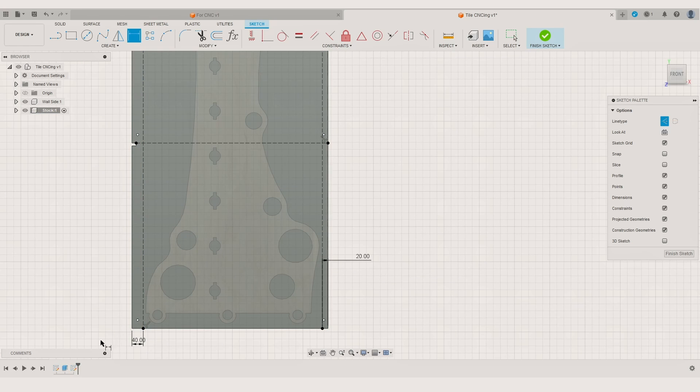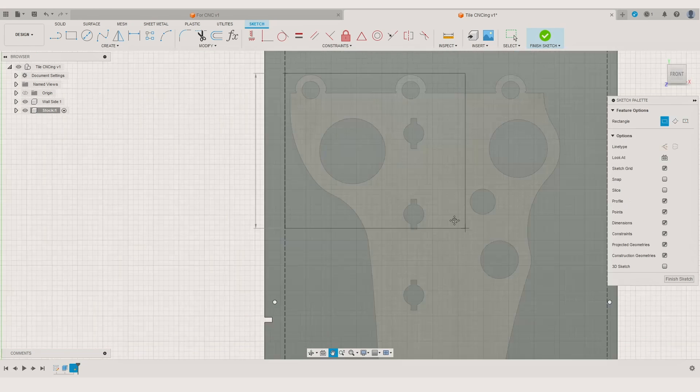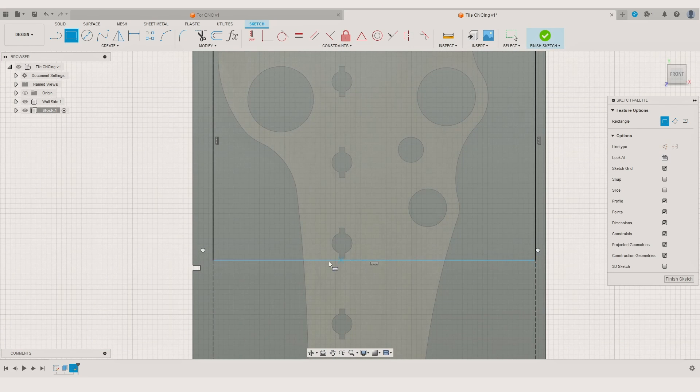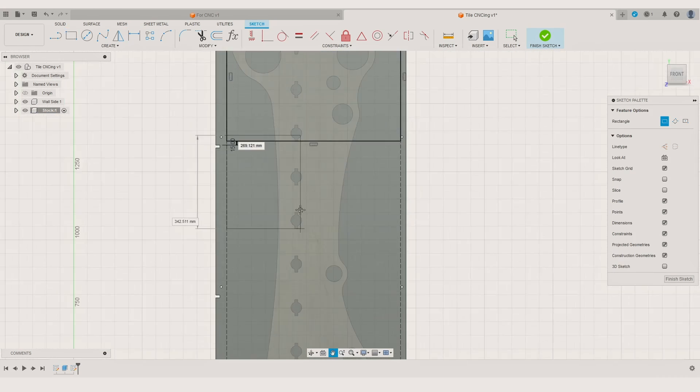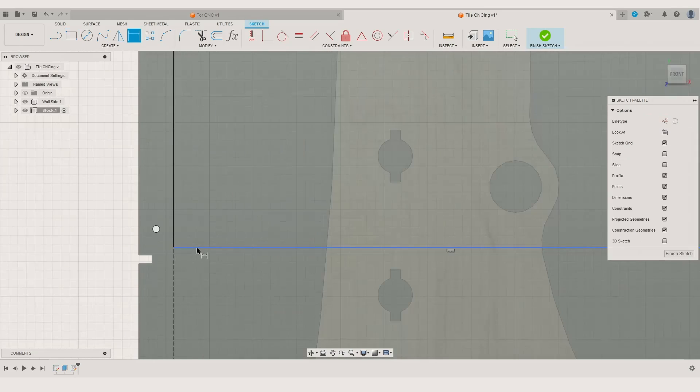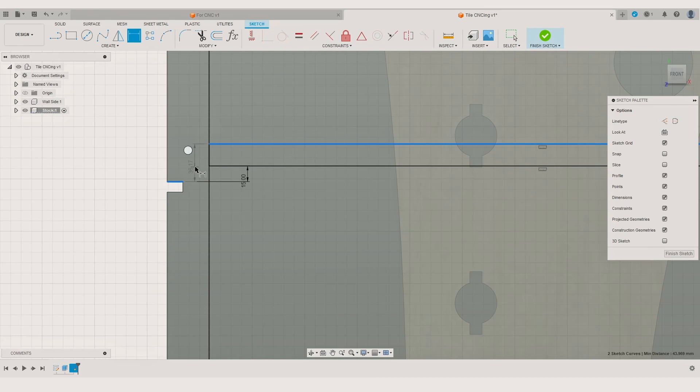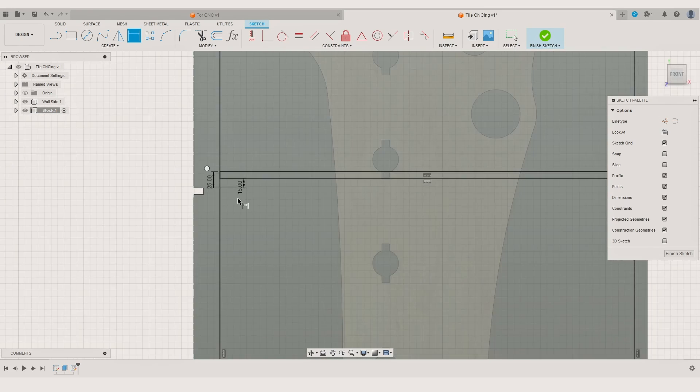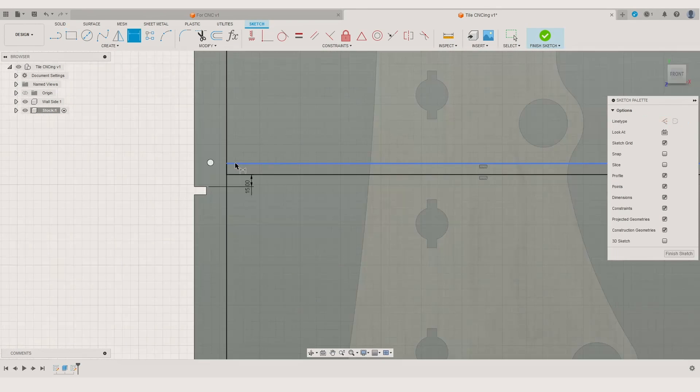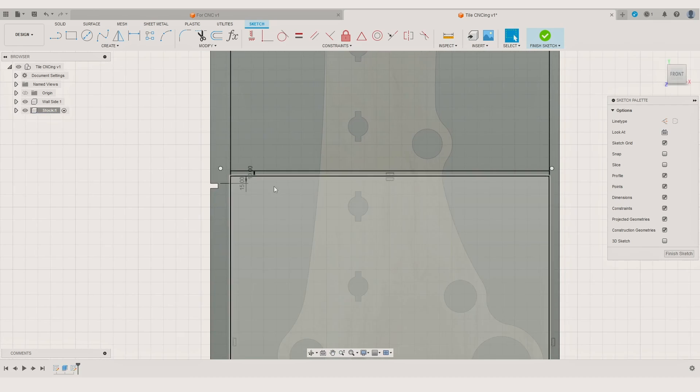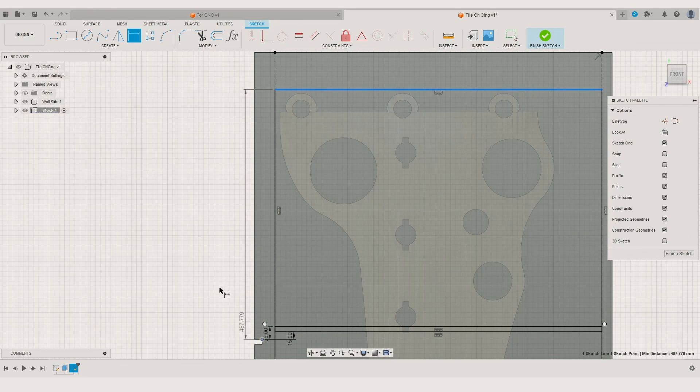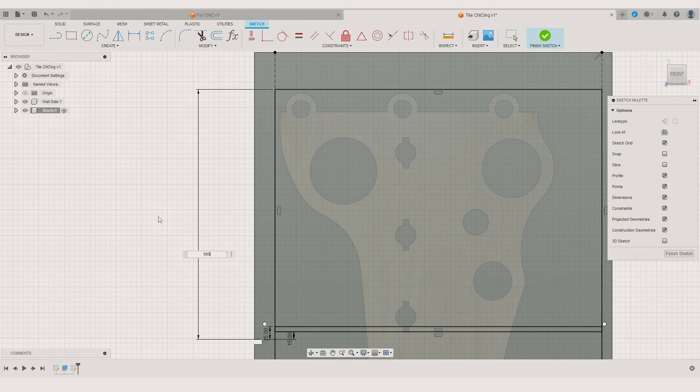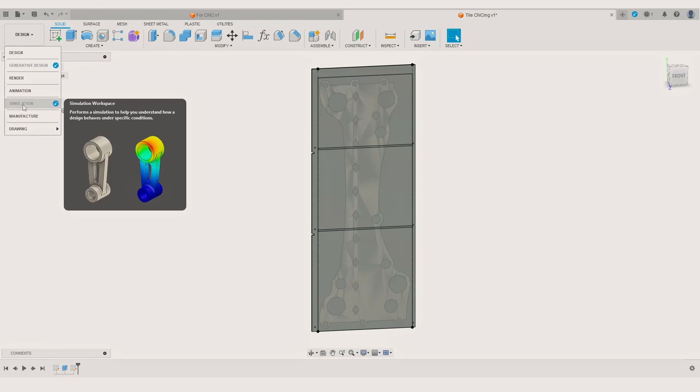To better organize the stock contour lines I add vertical construction lines and place a rectangle for each tile. The rectangles must overlap with each other a little bit. That will ensure we cut all of the components contour line. After the stock contour sketch is done we can switch to the manufacturer section of Fusion.